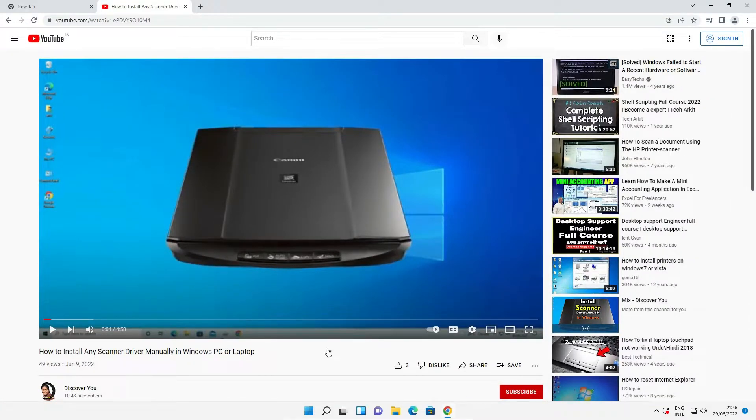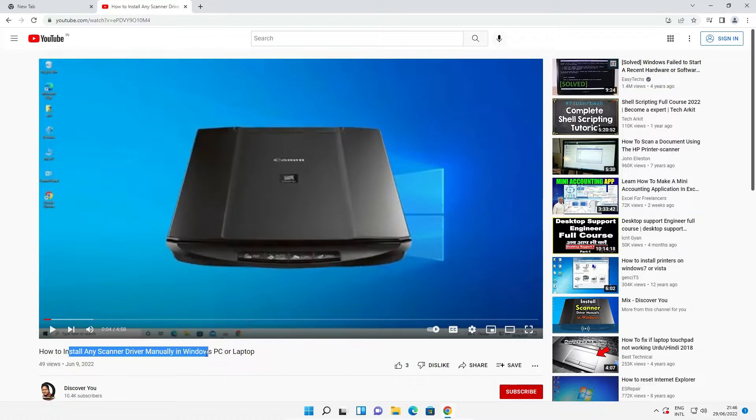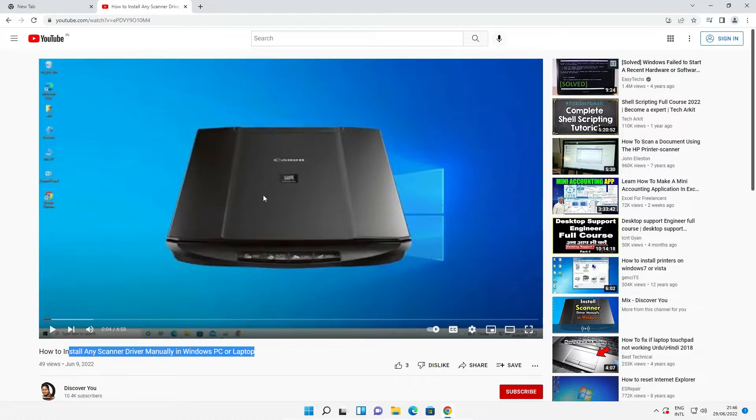This is the video: how to install any scanner driver manually in Windows 11 PC or any other Windows PC. Just follow this video and install your scanner driver.